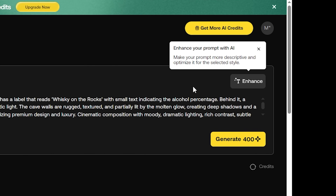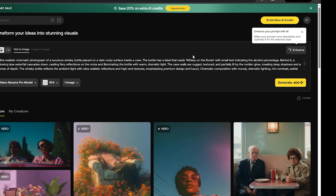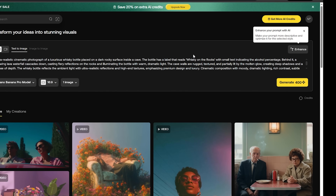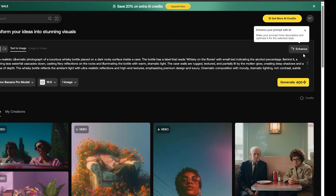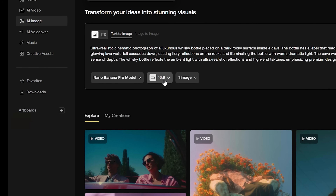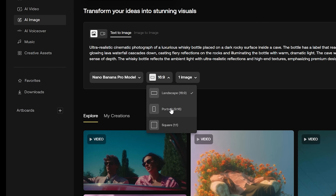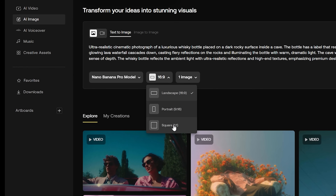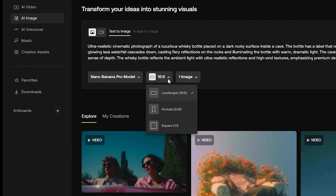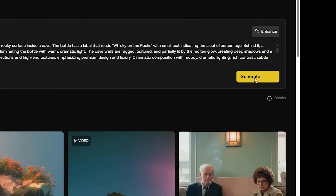Artlist also has an enhance feature, so you could easily just type in a simple prompt and then use this feature to spice it up. We're going to make sure this is set to 16 by 9 — you could also do portrait or square, but we're going to use landscape for this one. And we're going to click on generate.